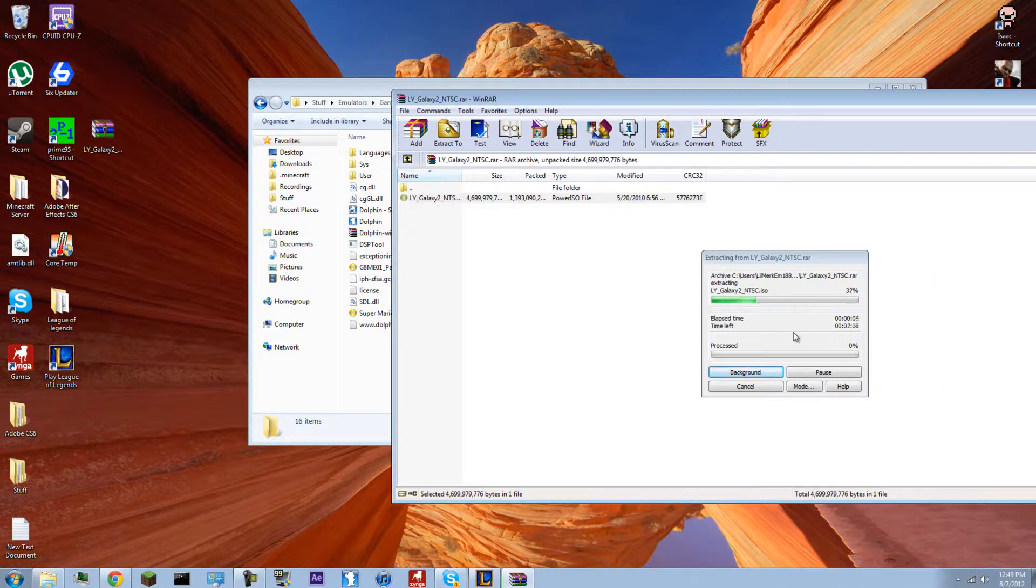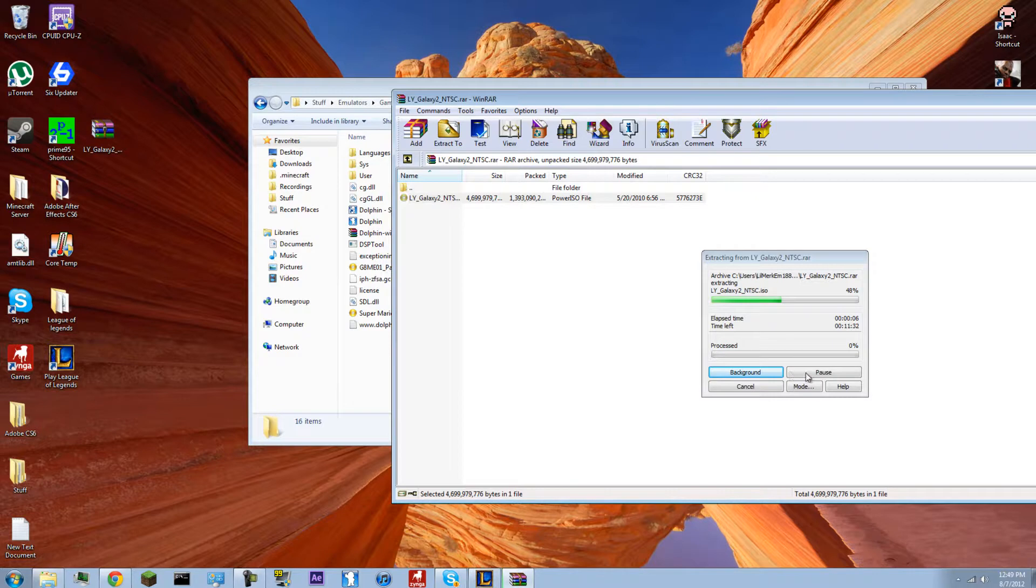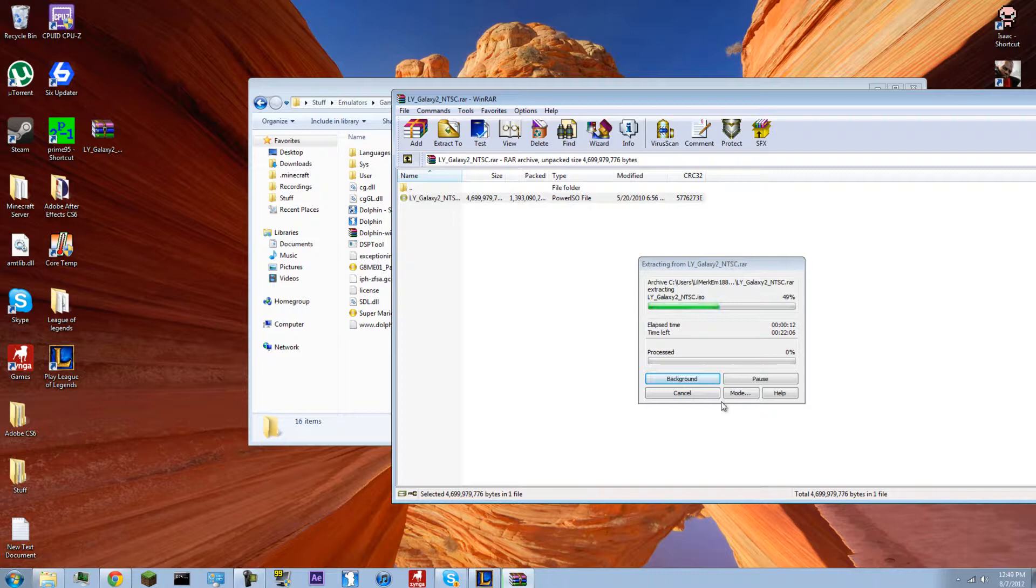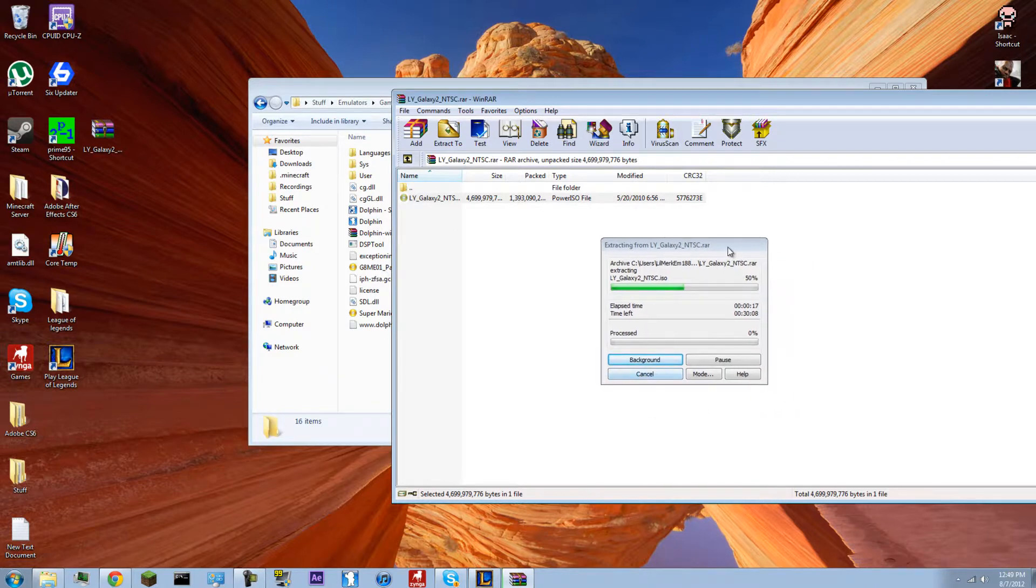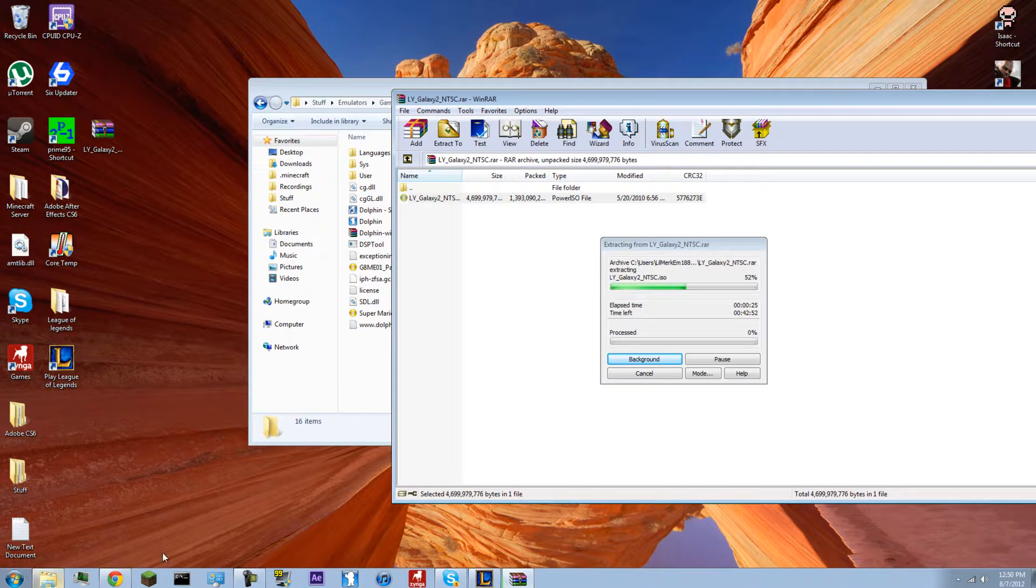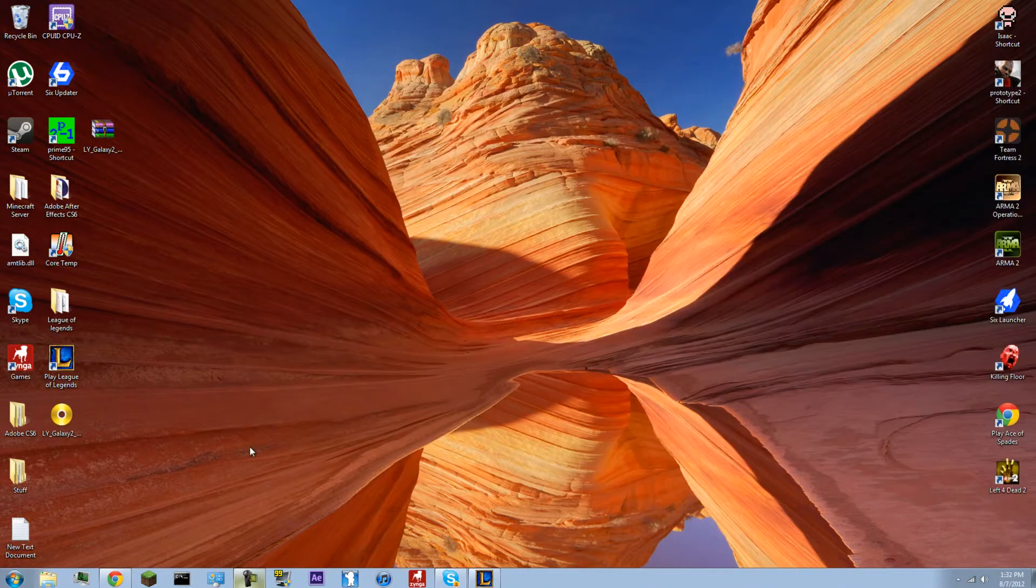And this might be taking a while too. Wonderful. Well then, I'll be back when this is done. That made no point in recording, huh?